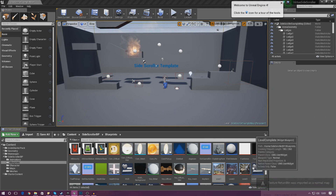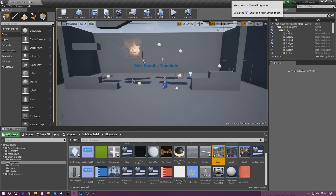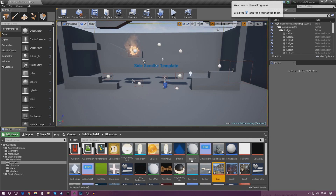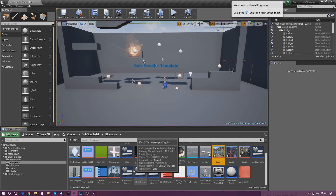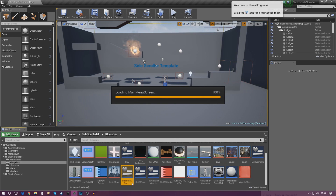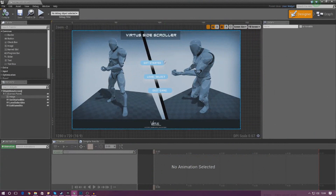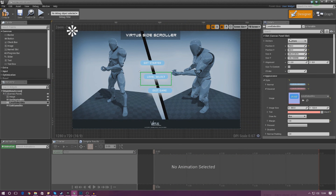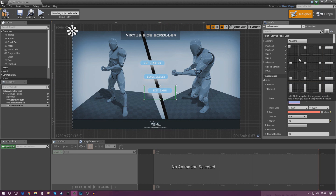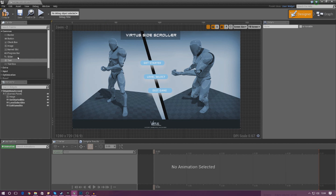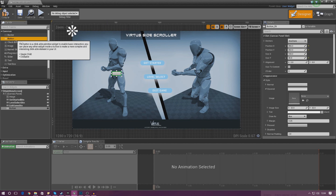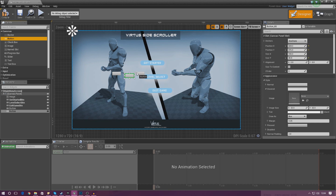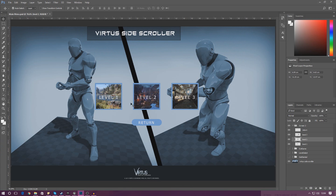Next, we need to open up our main menu screen blueprint. Find it in your content browser and open it up — give it a couple of seconds to load. Before going further, I want to anchor all of these buttons to the center as it looked a little odd when I tested it. We need to add the extra buttons: three level select buttons and a return to menu button below them.